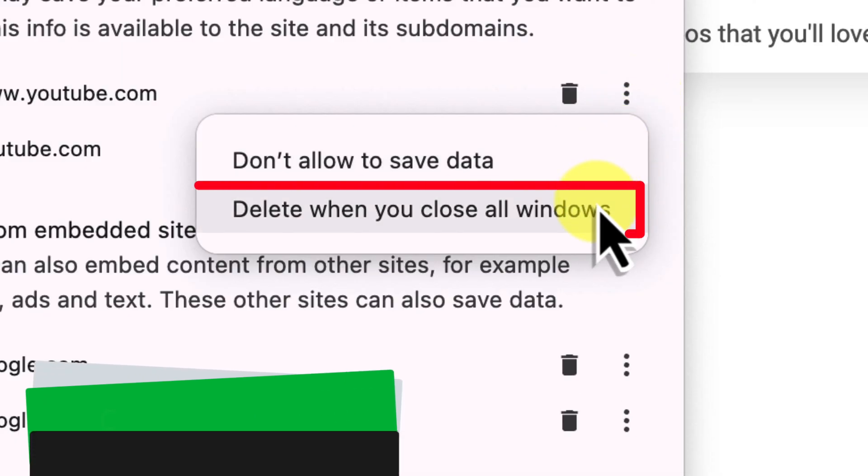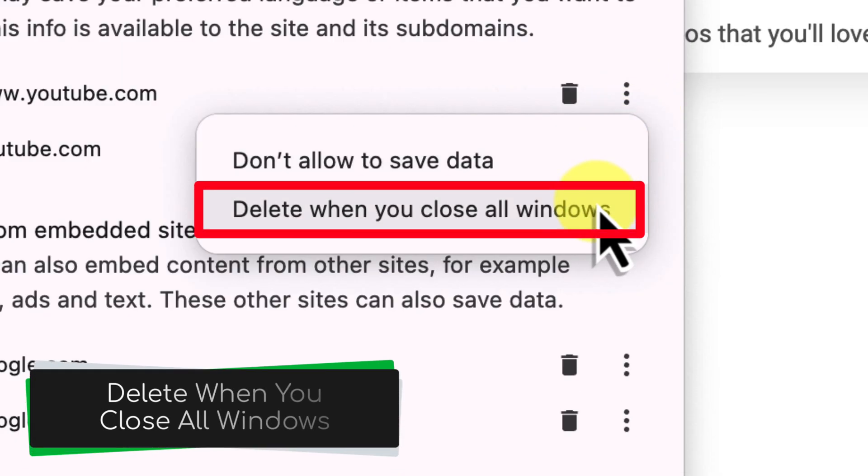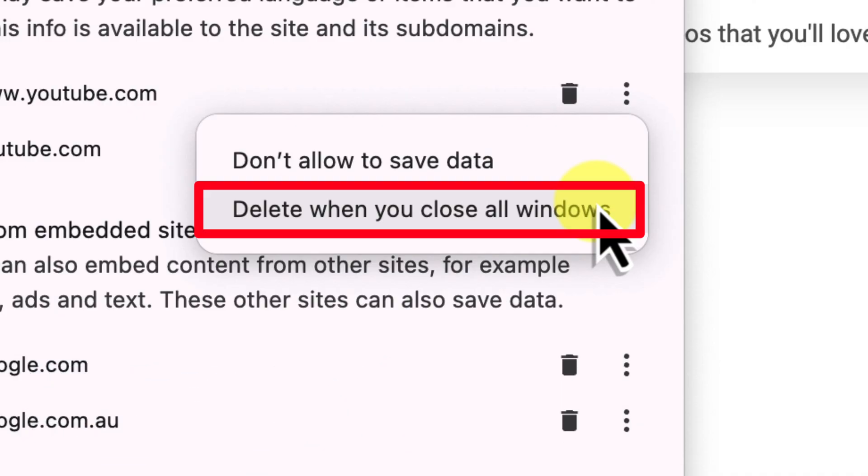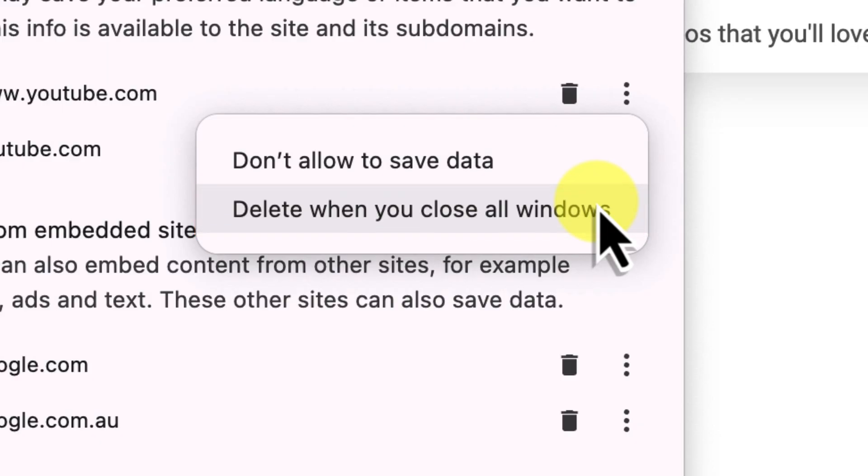One of them is delete when you close all windows. If you select this, Chrome will automatically delete the data for this website, including the cookies, every single time you close your browser. This can be useful if you want to make sure that a website always starts fresh whenever you visit it.